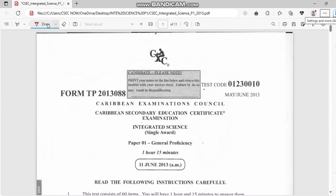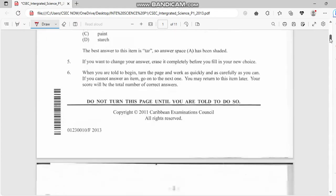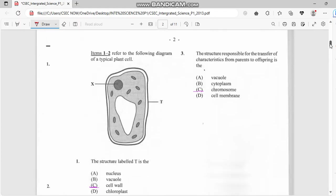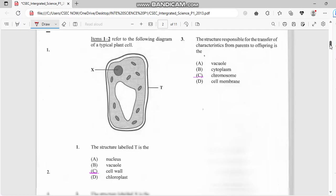Hello guys, welcome back. This is CSEC Now and my name is Nia. I'll be going through this May/June 2013 Integrated Science past paper. Make sure you drop a like and subscribe to the channel. Number one refers to the following diagram of a typical plant cell. Structure labeled T is the cell wall.